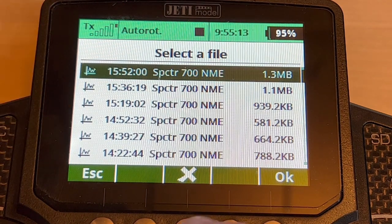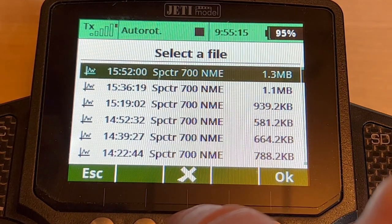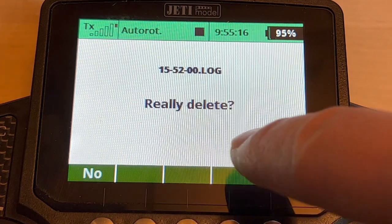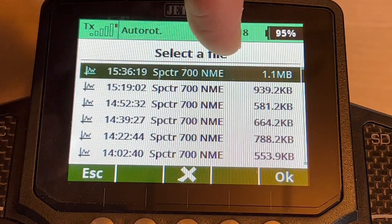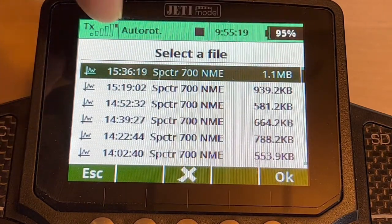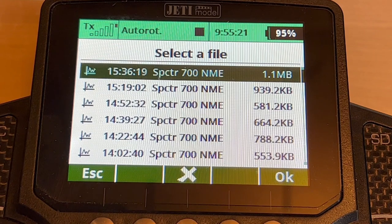Click F3 to delete it, confirm yes, and see how that 1.3 megabyte log disappeared.